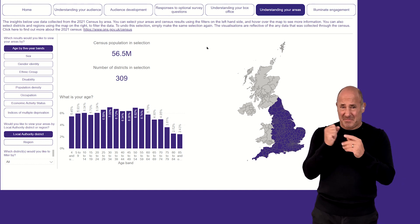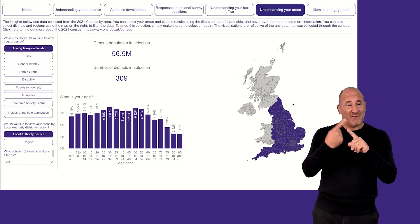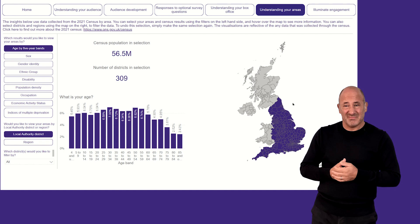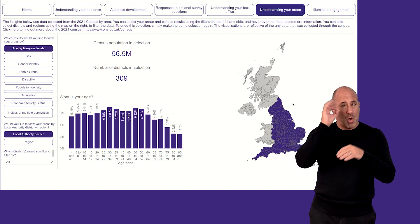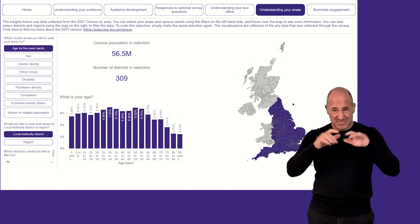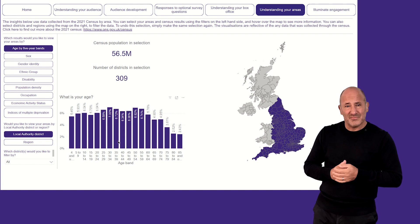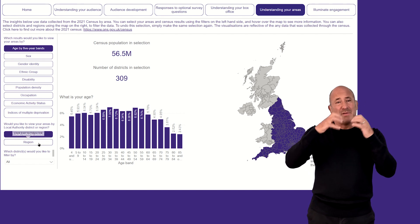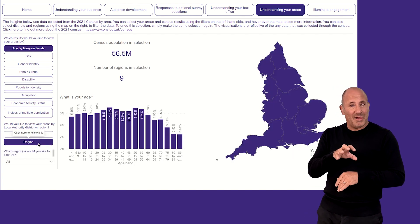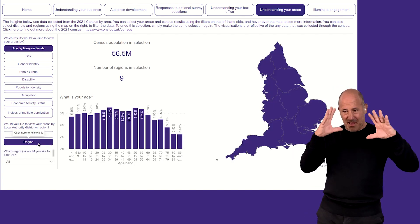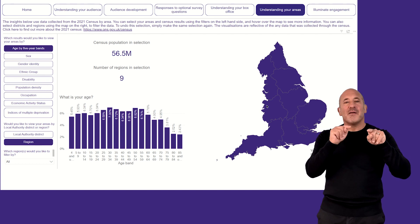As we can see, the main feature of this page is a map of England, which can be broken down either by local authority district — which is the current view — or by region, to give an aggregated view of the data for each region of England.